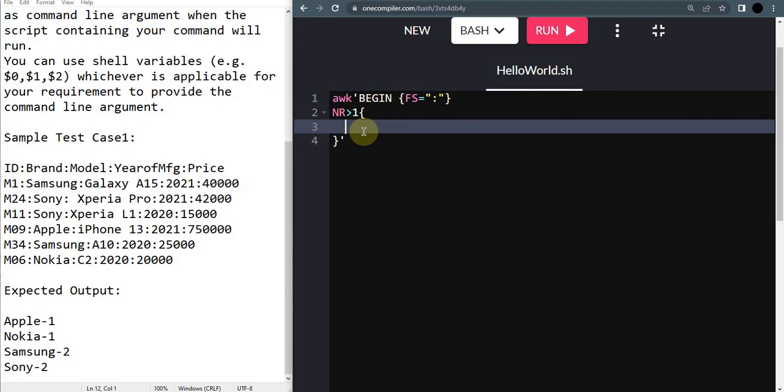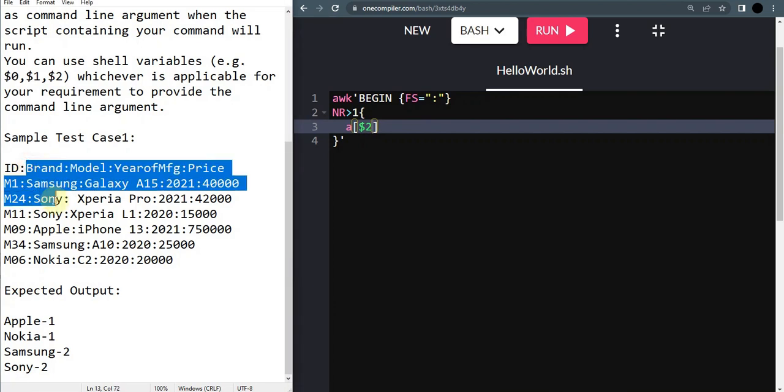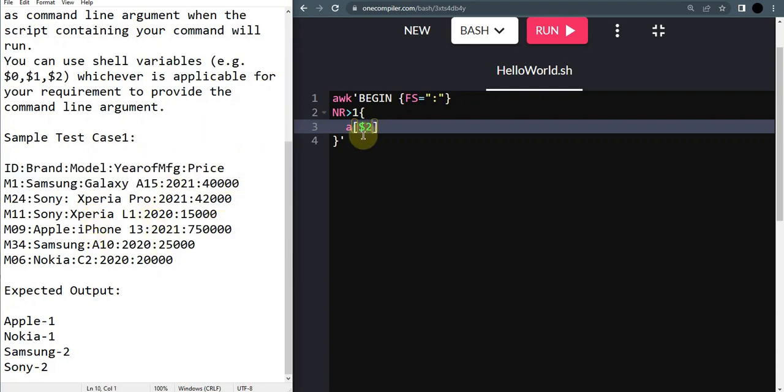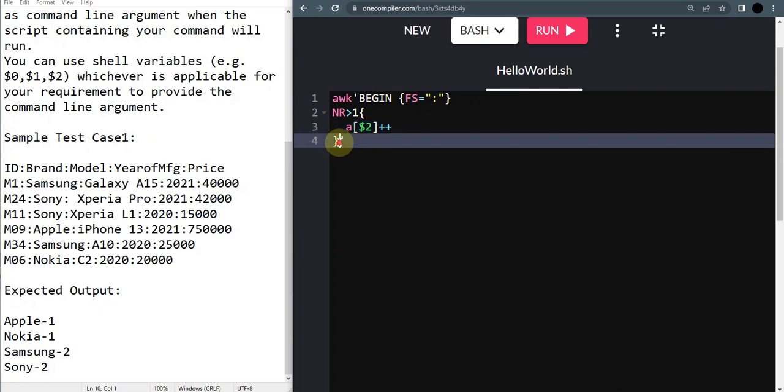What I'm going to do to create a dictionary is simply a of - we want the brand names to be stored and the count of each brand. So here I'm just going to put dollar two, which means brand is in the second column. Brand is column two, model is column three, year of manufacturing is column four, and price is column five. I'm just going to put a of dollar two plus plus.